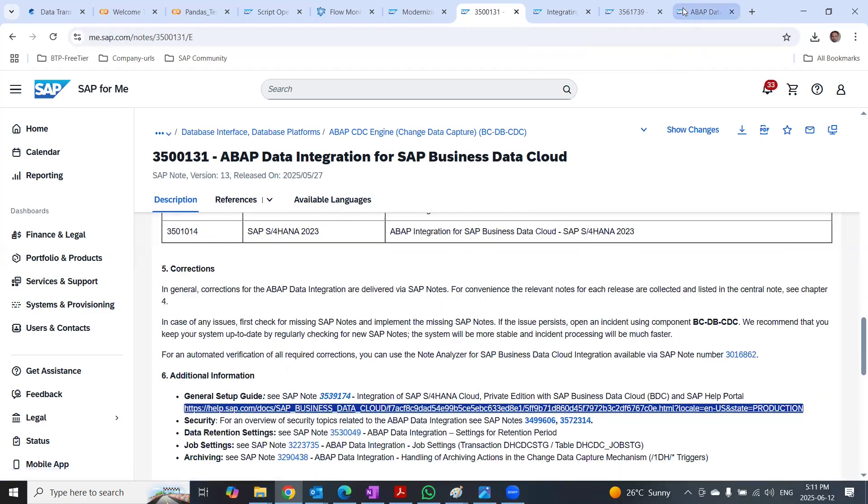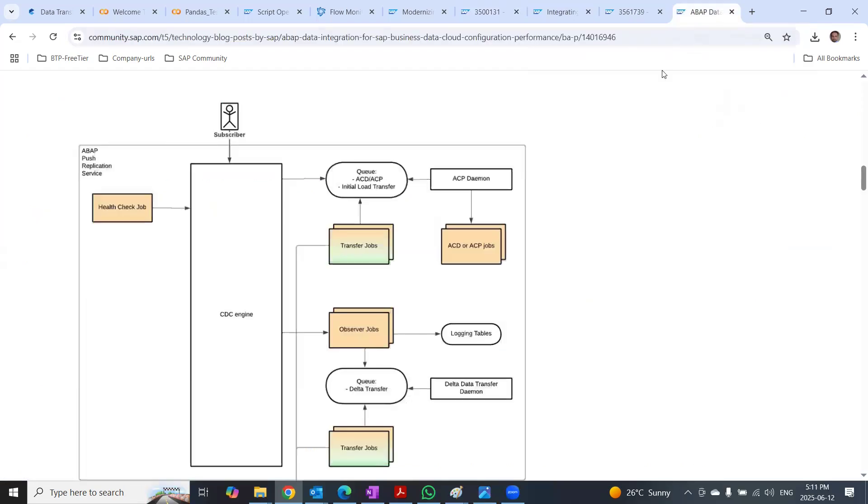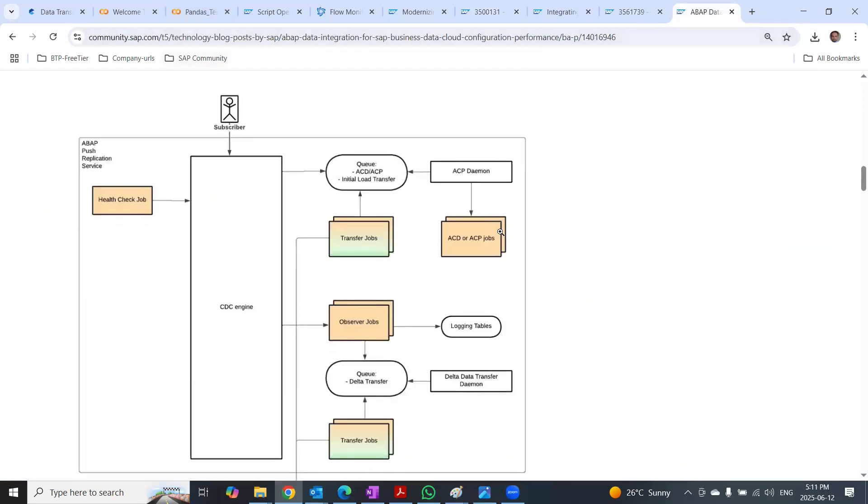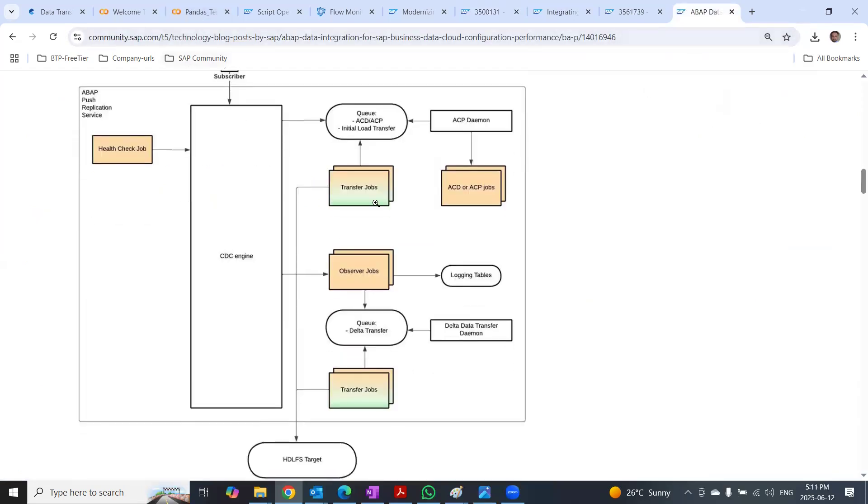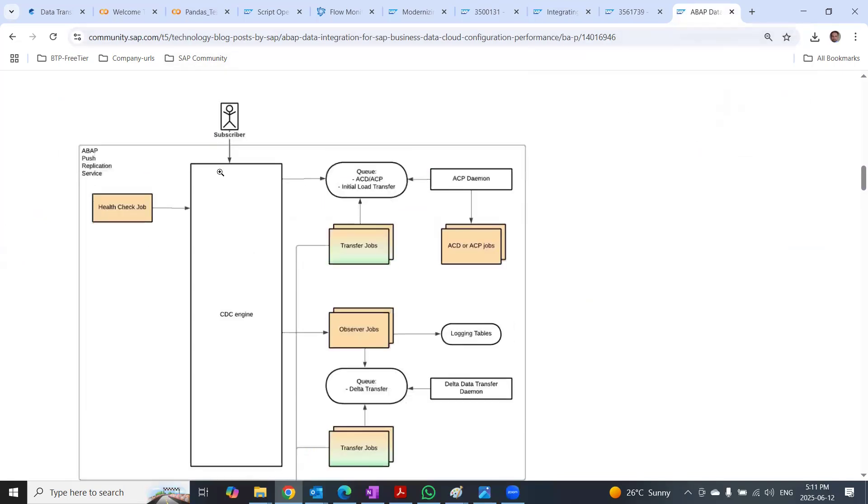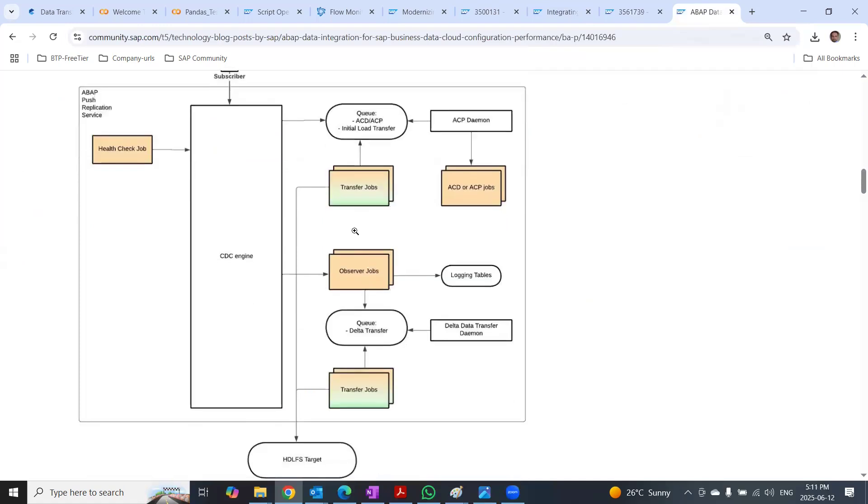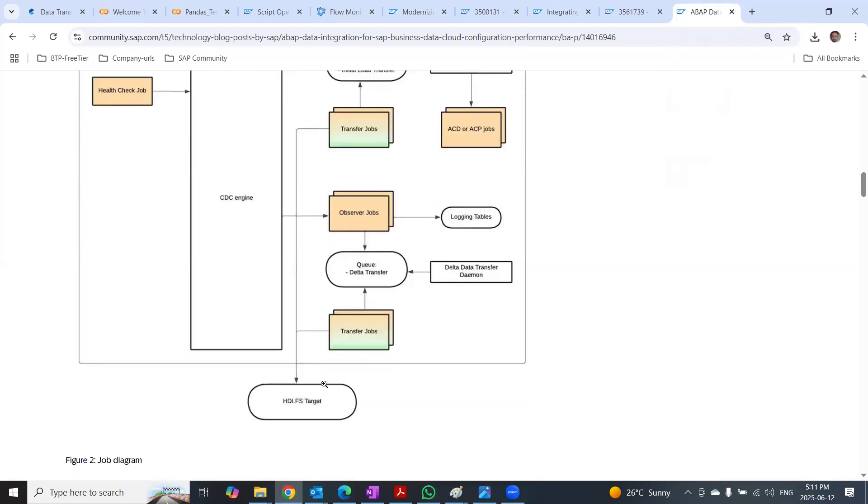And then detailed explanation can be found in this SAP blog. You can see what are the jobs involved in S4HANA and also how data gets pushed to the HDLF data lake files target in BDC.